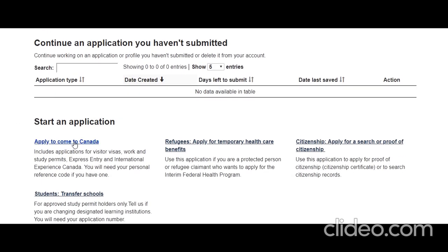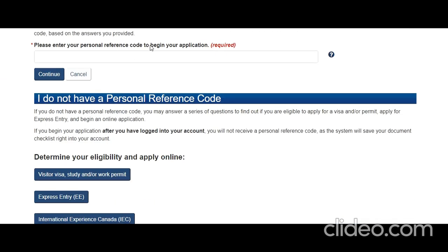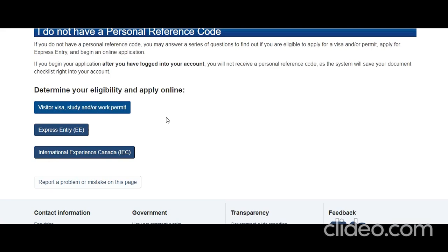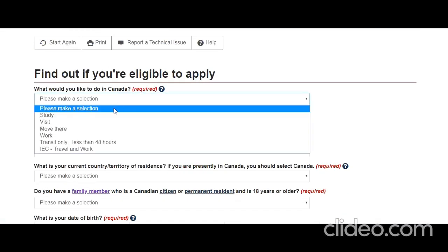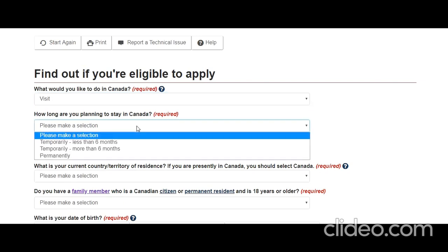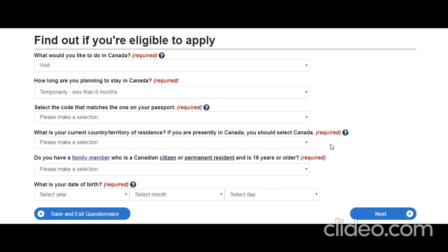The very first thing is to click 'Apply to come to Canada.' We don't have a personal reference code, so click 'Visitor visa, study or work permit.' You want to visit Canada. How long are you planning to stay? Less than 6 months — let's say he wants to come for 2 weeks. He'll come a few days in advance for pre-wedding functions, then return after a few days post-wedding.